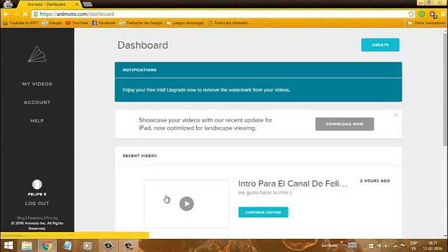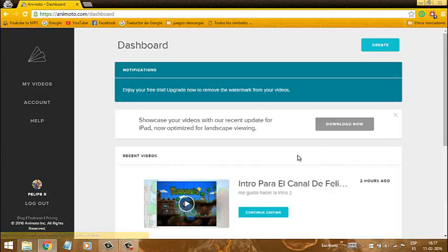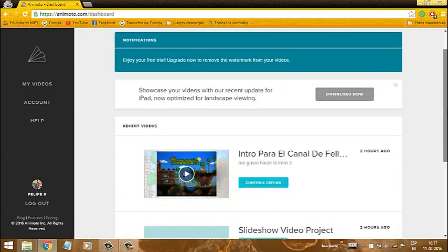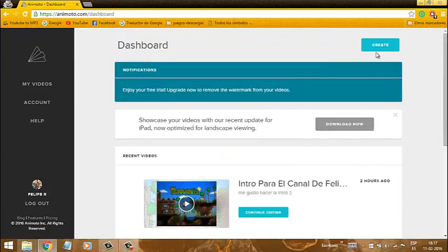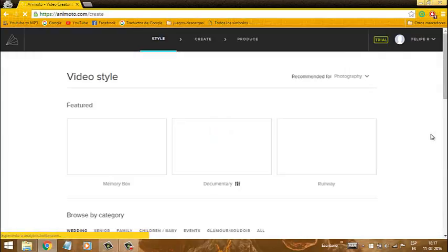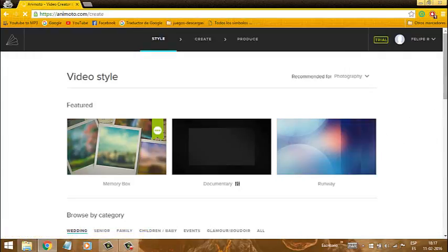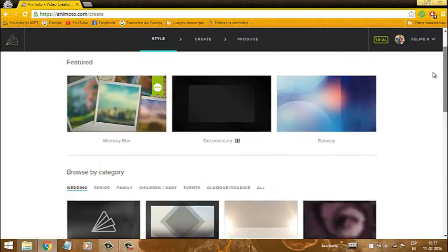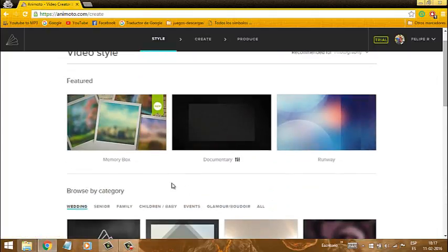Hola amigos. Una vez ya ingresado, acá nos van a aparecer varias opciones. A mí me va a aparecer esto porque yo ya me he hecho una. Pero a usted le va a aparecer esto. Le va a aparecer todo esto, acá le va a aparecer esto.